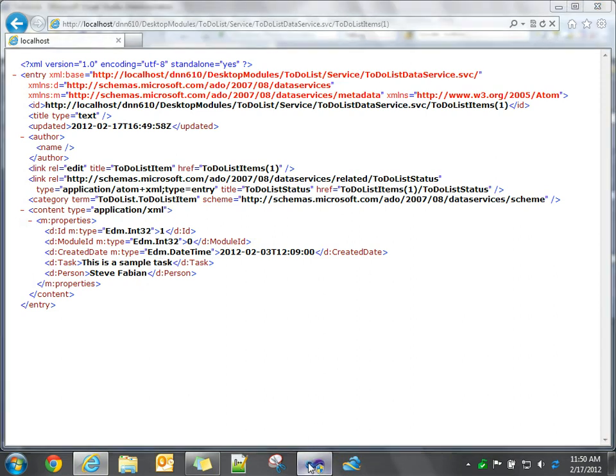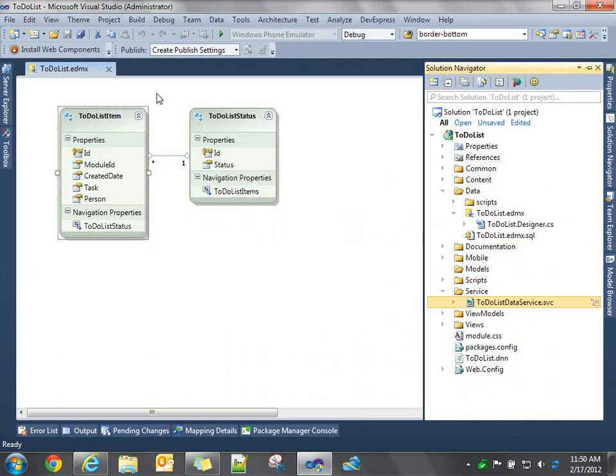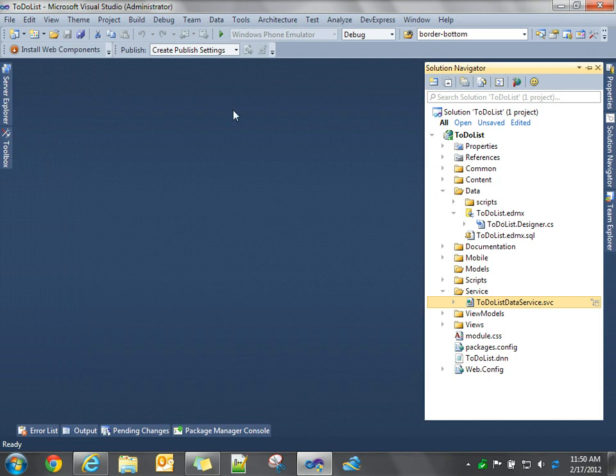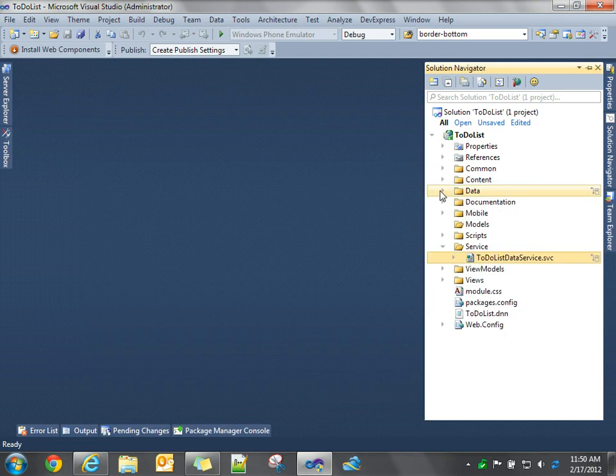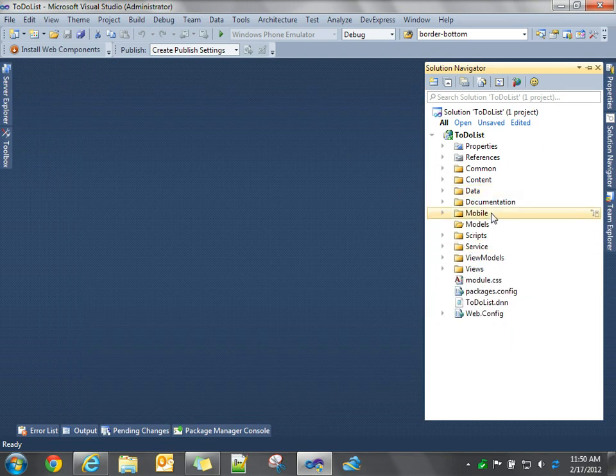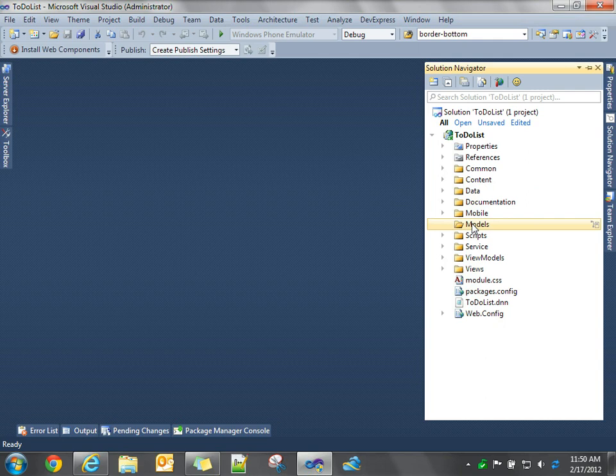So with that, let's go back and start doing our MVVM-style development using Knockout.js. There are three components to MVVM. There's the models, which are your business objects. Your view, which is all your UI markup, everything that the user sees. And then in between the two, you have your view model, and the view model does most of the work.